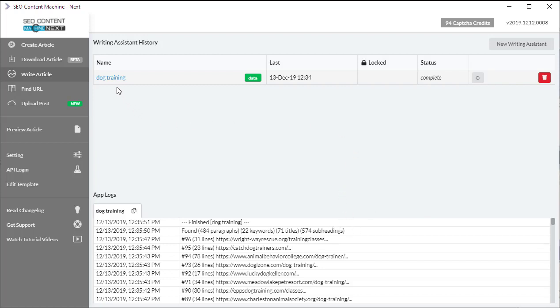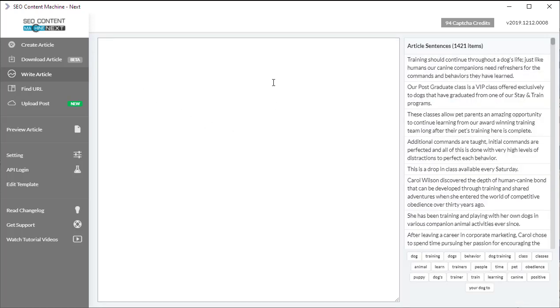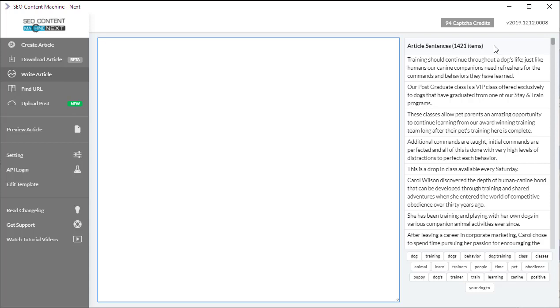Now I'm going to click on the name of the task here and that's going to bring me to the writing tool. So the left hand here is where I can just write content. On the right hand side are my list of article sentences. So we have 1421 sentences that we can use to write our article and down below are our 22 related keywords.